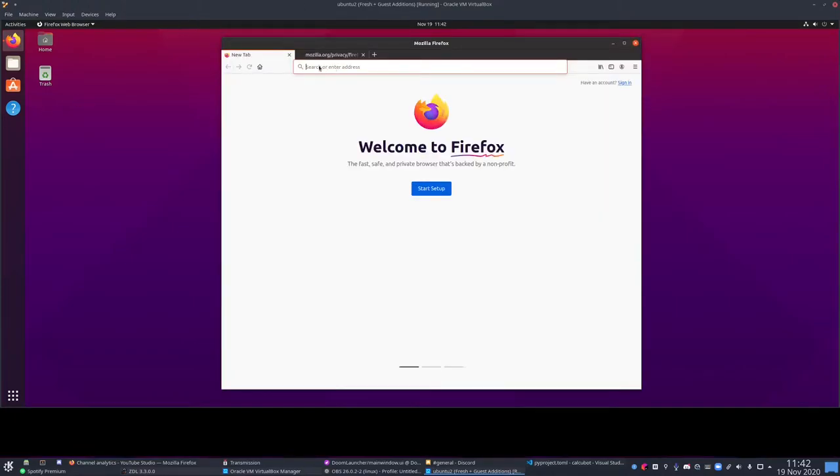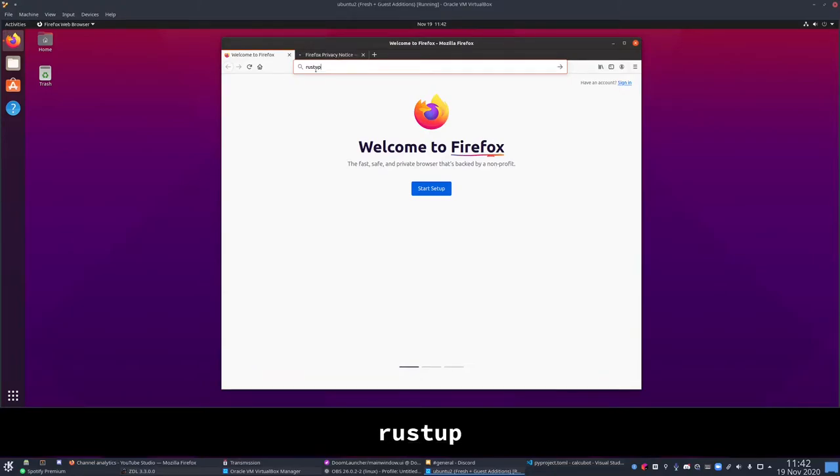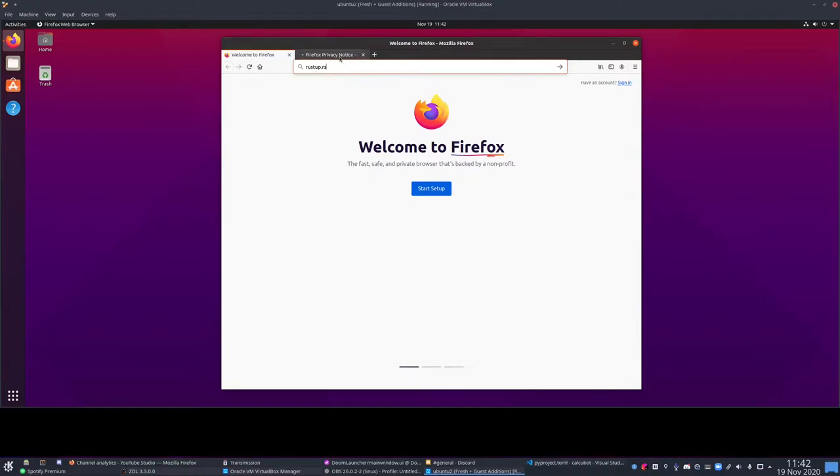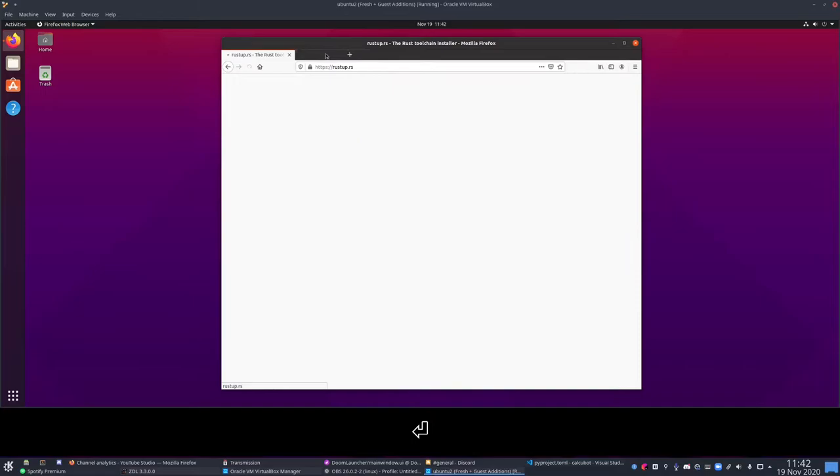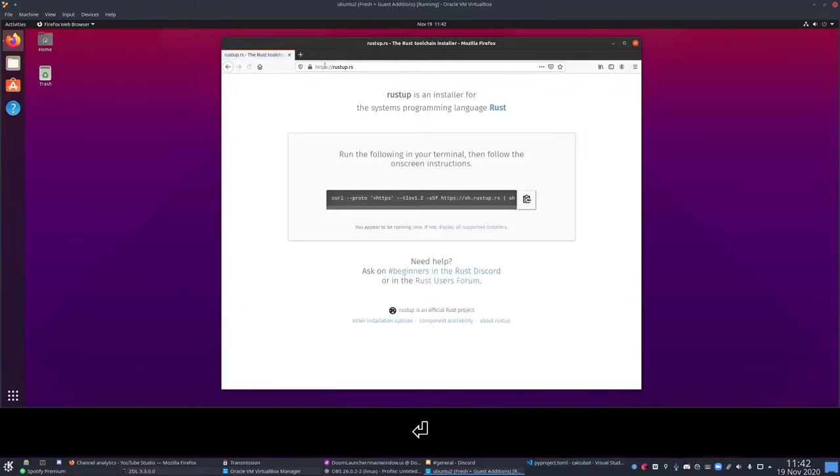And as far as actually installing Rust, we're going to use Rustup instead of the Package Manager because Rustup is generally better. And it will keep Rust up to date with the actual latest release, no matter what operating system you're on. So, this also applies to Windows and Mac OS.